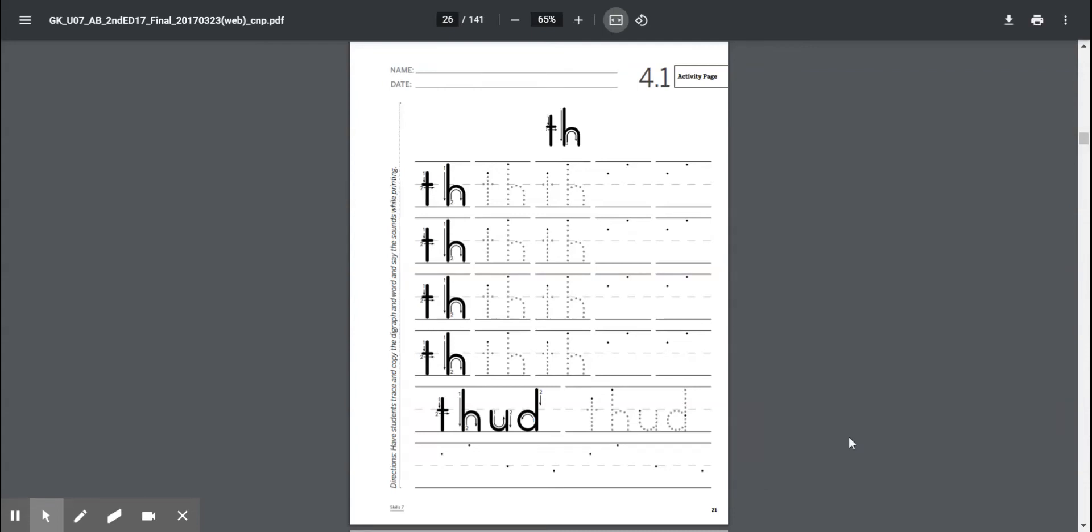Hey everybody, let's go ahead and get started with our lesson for today. Today we're going to be going over that th sound. Listen to these words and repeat them after me.